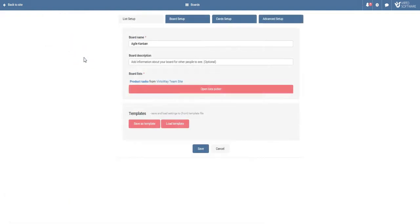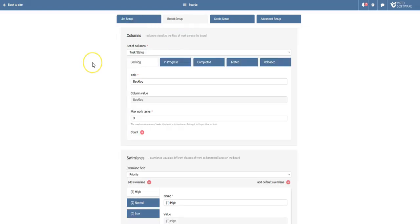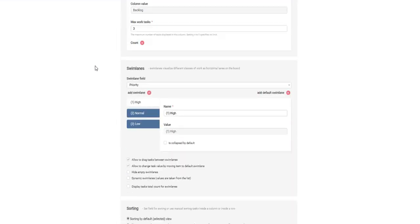So let's take a look at the back end now. Configure your board in four easy steps. In list setup, connect your SharePoint list to your Kanban board. In board setup, configure your columns and swim lanes.